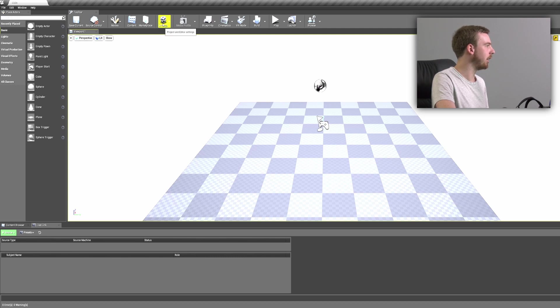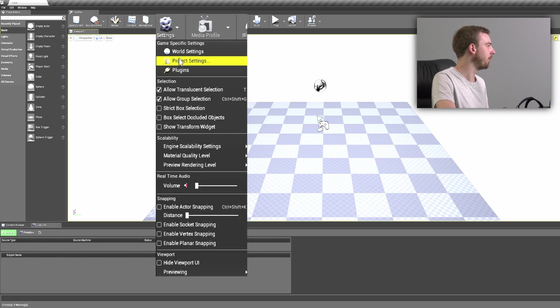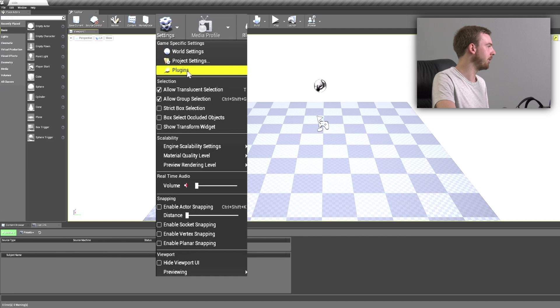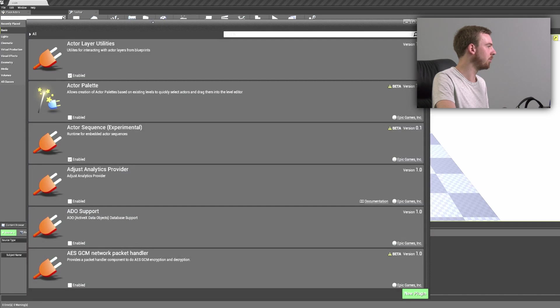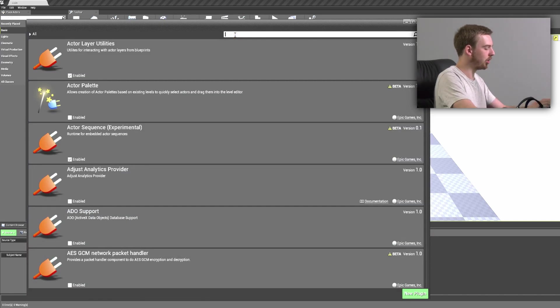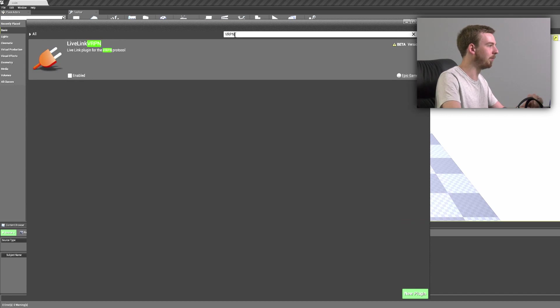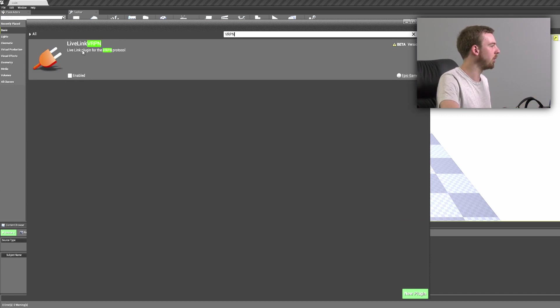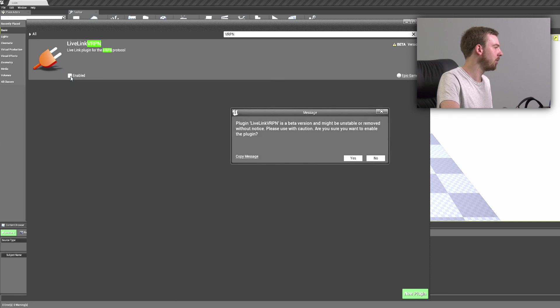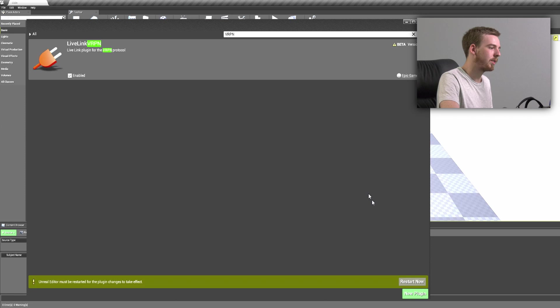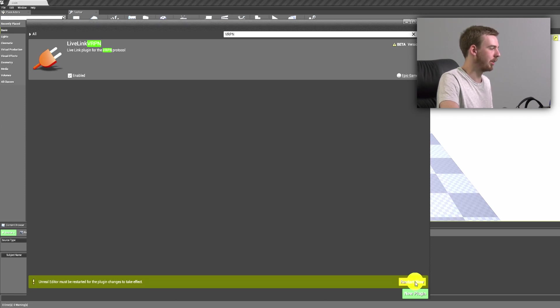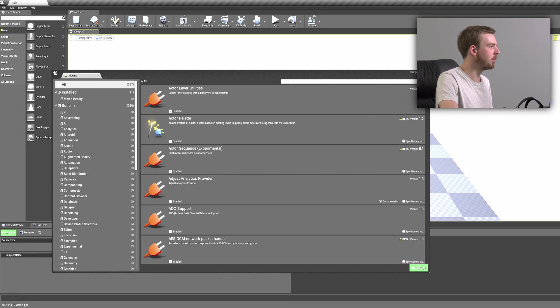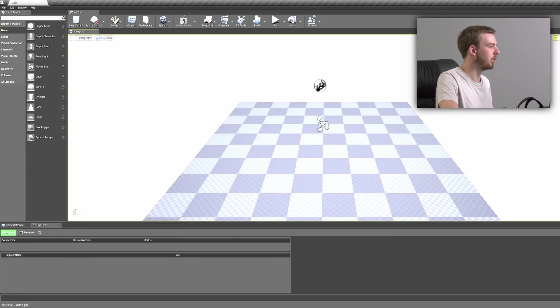Now the Unreal Engine has loaded, we need to add in a plugin. So we come up into these settings and come down to the plugins window. Now we need to search for VRPN and this will give us the option for the Live Link VRPN. So we just simply enable this and it'll give us a warning, but that's okay. We press yes and we restart the engine for the plugin to take effect.